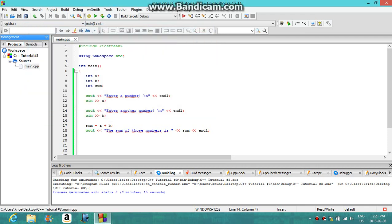So basically what this program is is a little calculator using variables and printing out text and answering questions. In our next tutorial I'll be showing you how to make a random number generator — that should be very fun and interesting — so stay tuned for that. I'll also be showing you how to make a bigger, awesome calculator that has dividing, adding, subtracting, and times tables — all four — coming up tomorrow. Please subscribe, hope you enjoyed this tutorial, like the video, you guys are awesome, see you later!